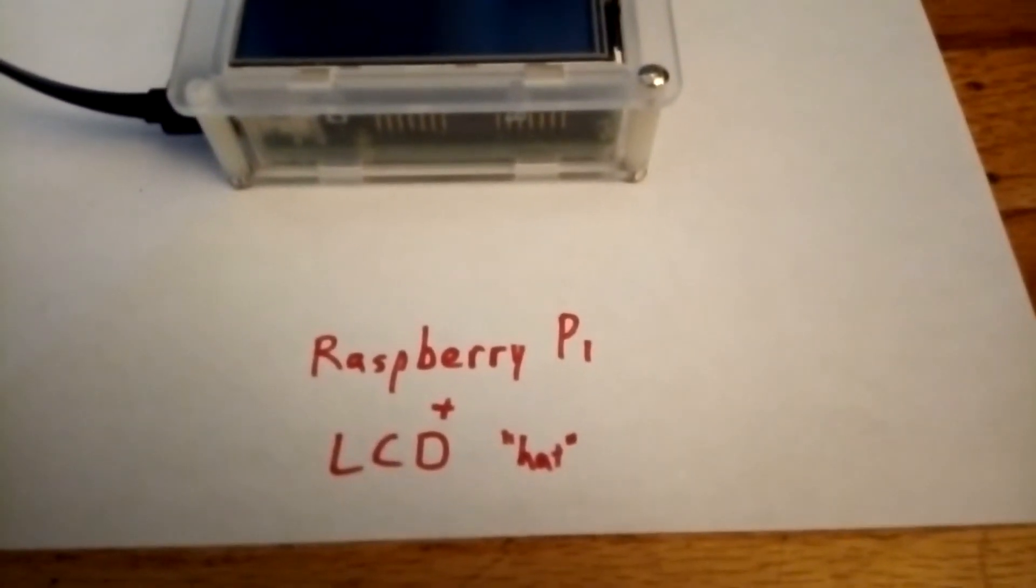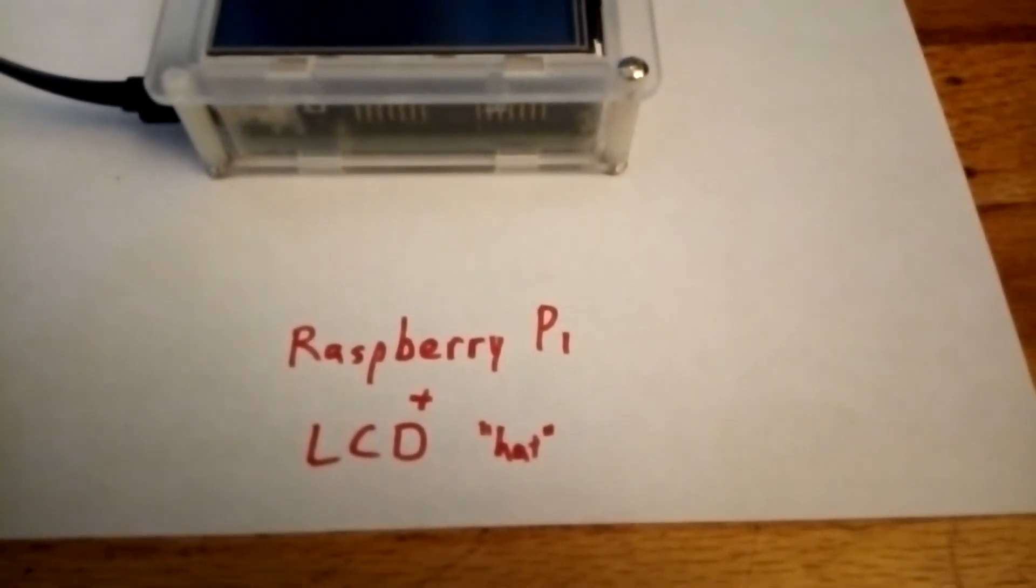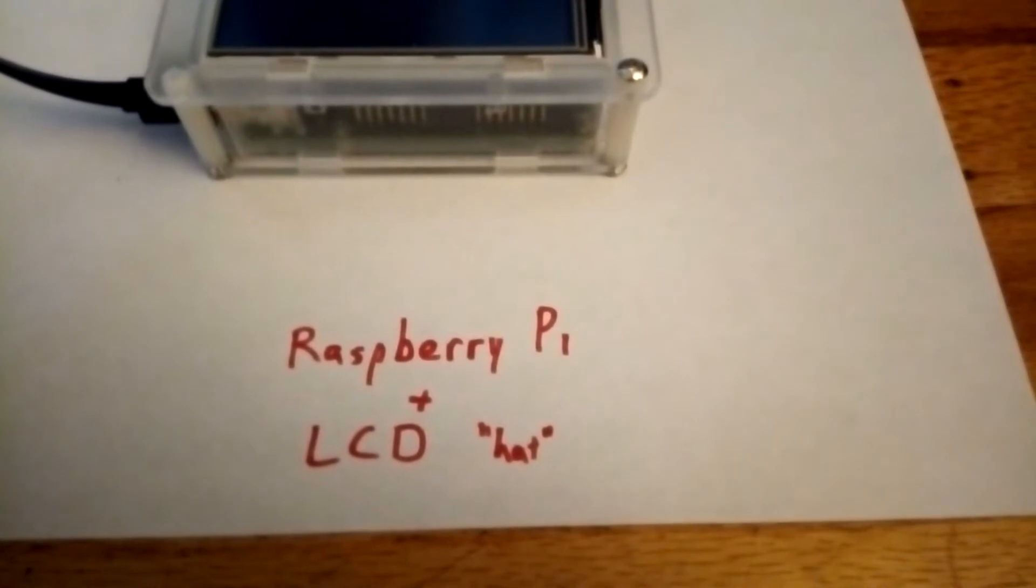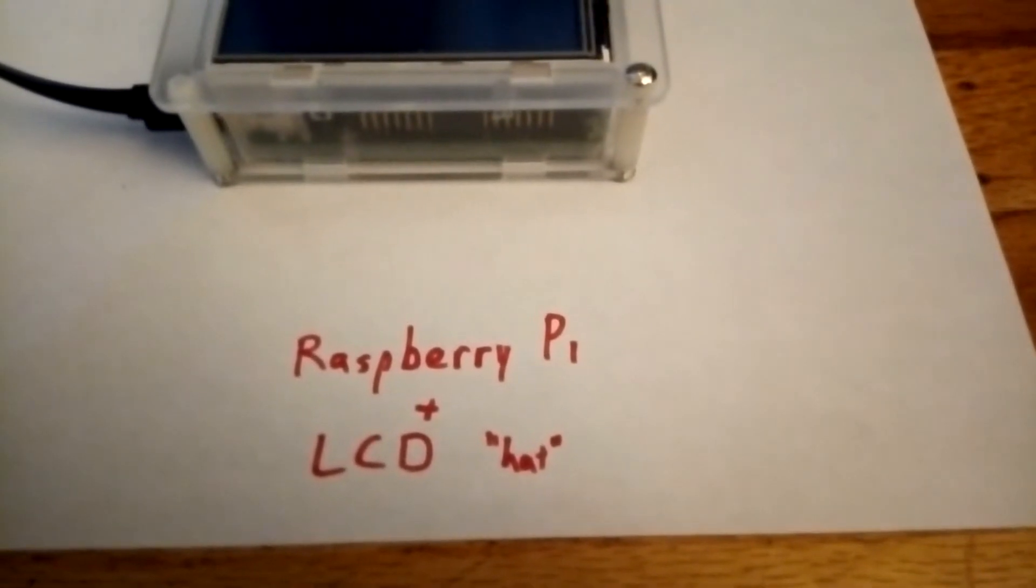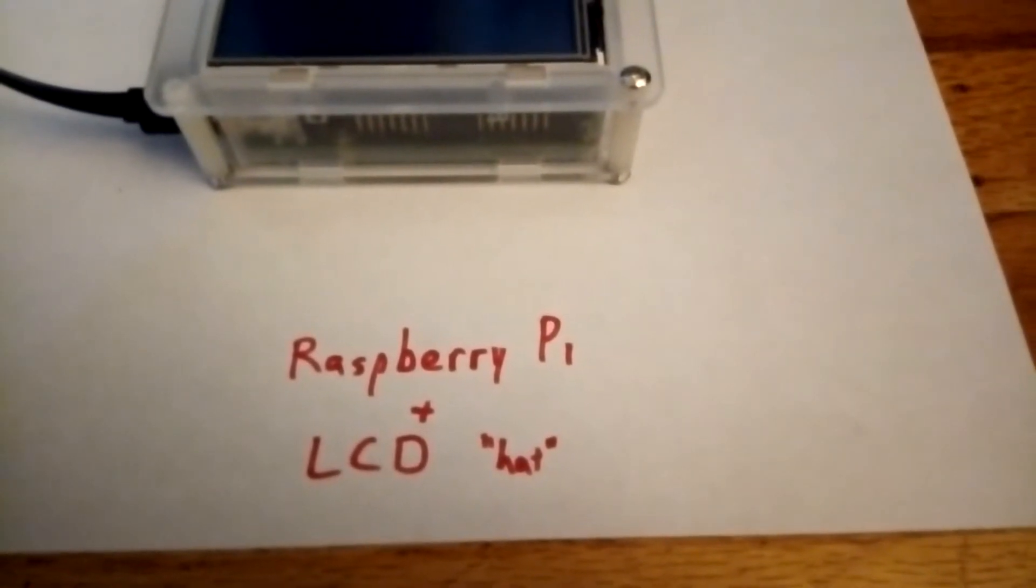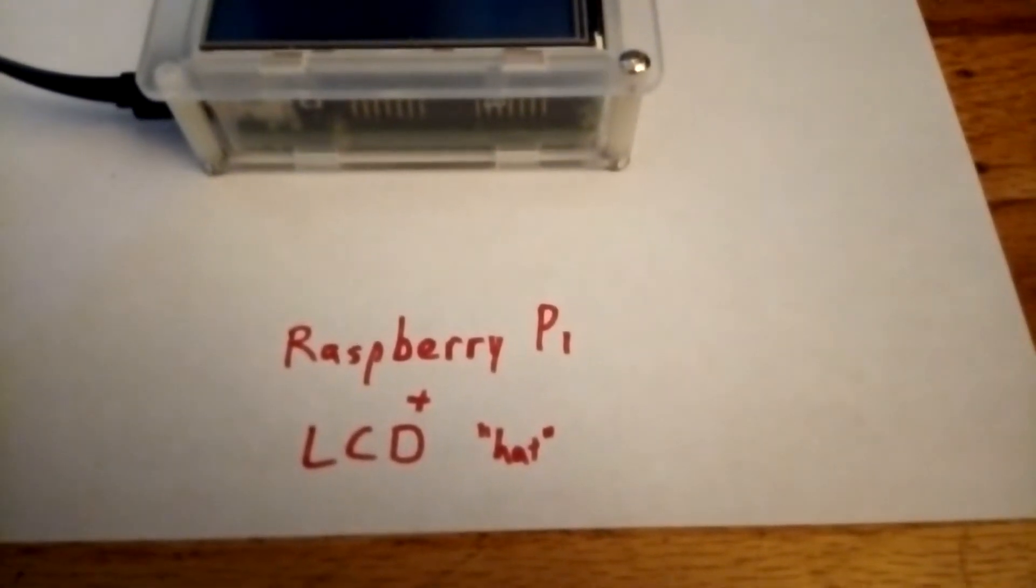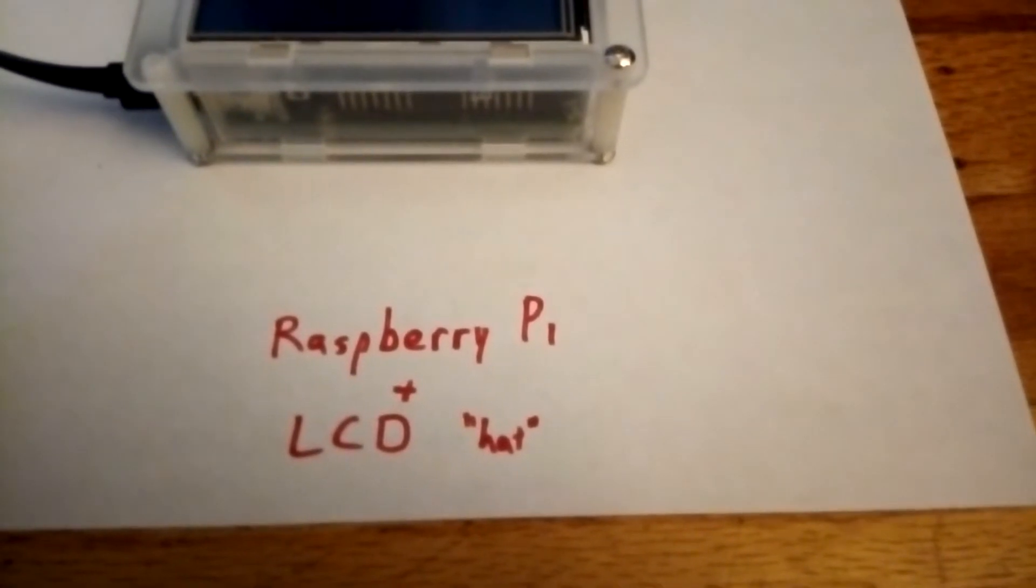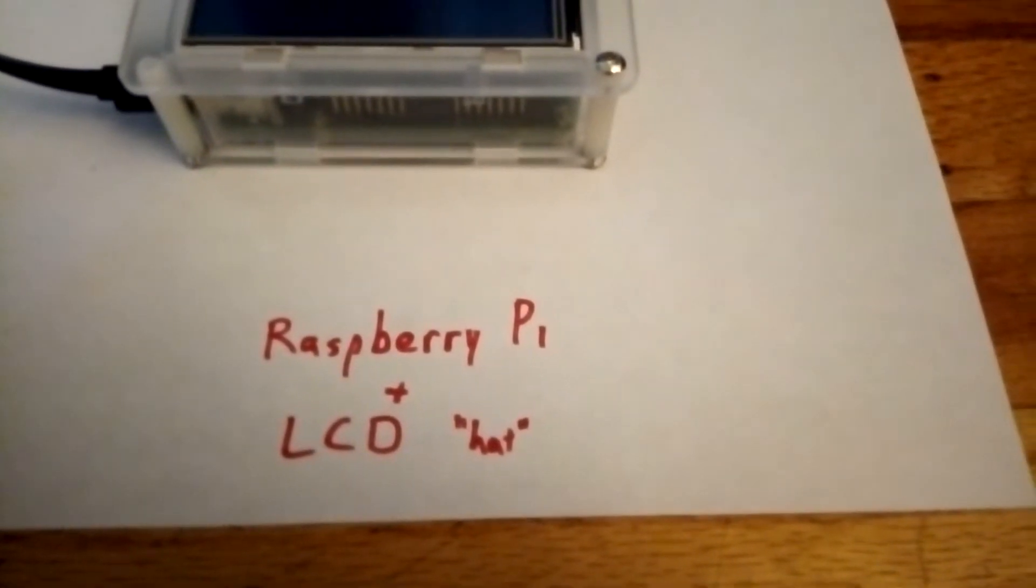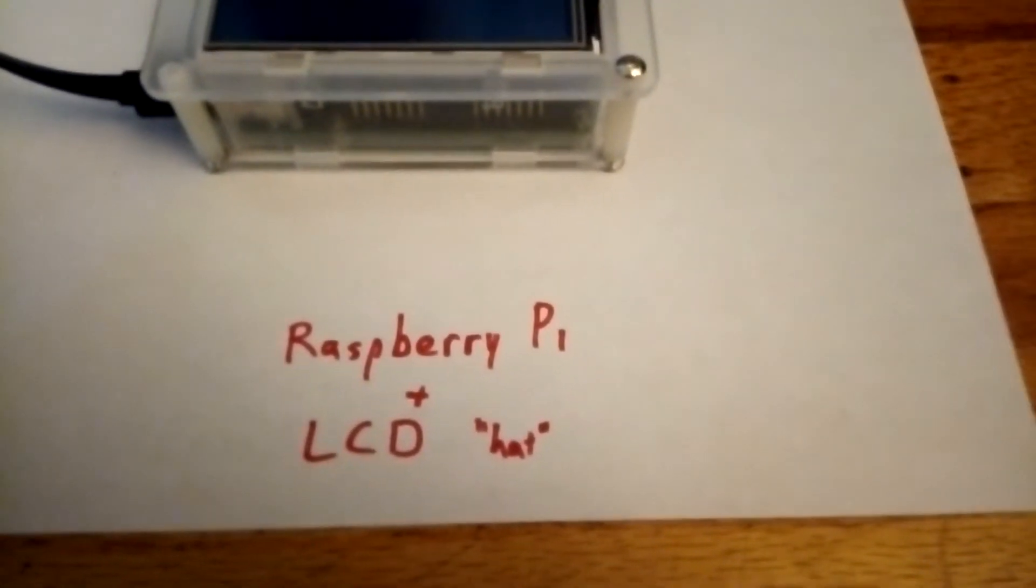A Pi 2 works just fine. Actually this one is a 2. And it's connected to an LCD hat. Ordinary Chinese knockoff. It wasn't anything expensive, about 10 bucks.